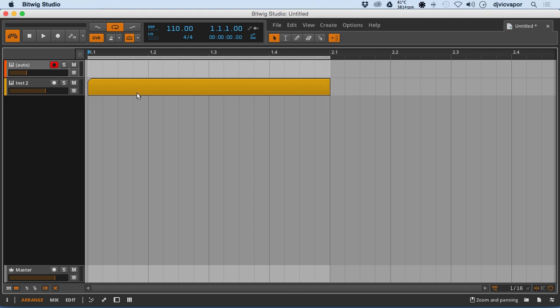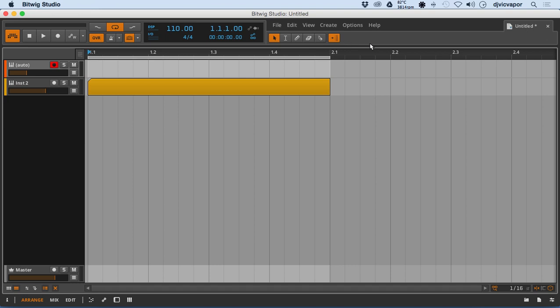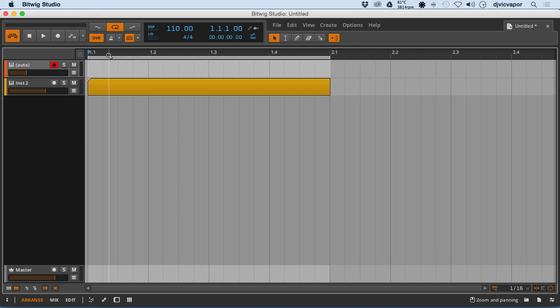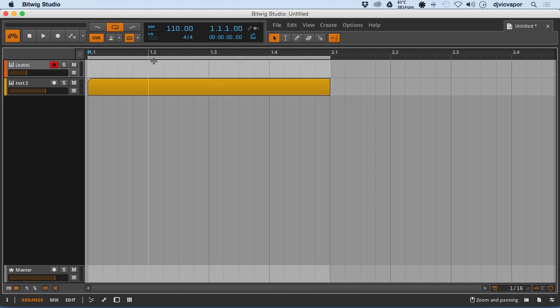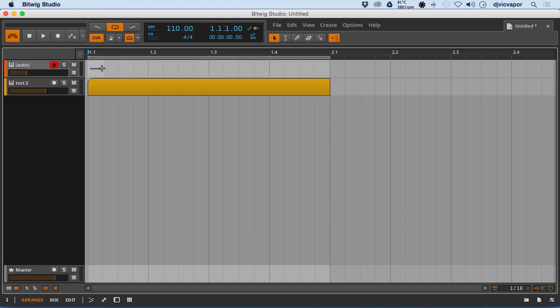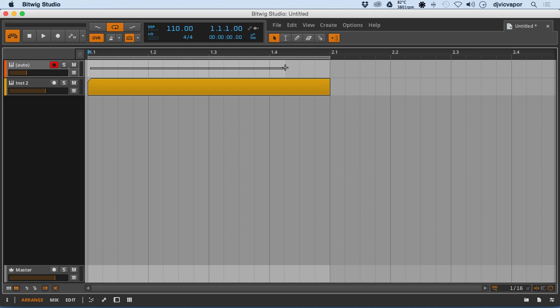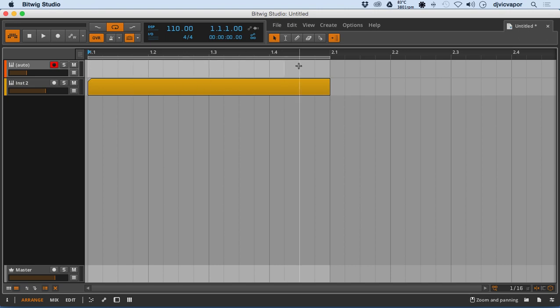And the important thing to notice, we're also looking at the beat ruler right across the top. That's the numbers 1.1, 1.2, 1.3, 1.4, and so on. So we've got 1 beat, 2 beats, 3 beats, 4 beats.